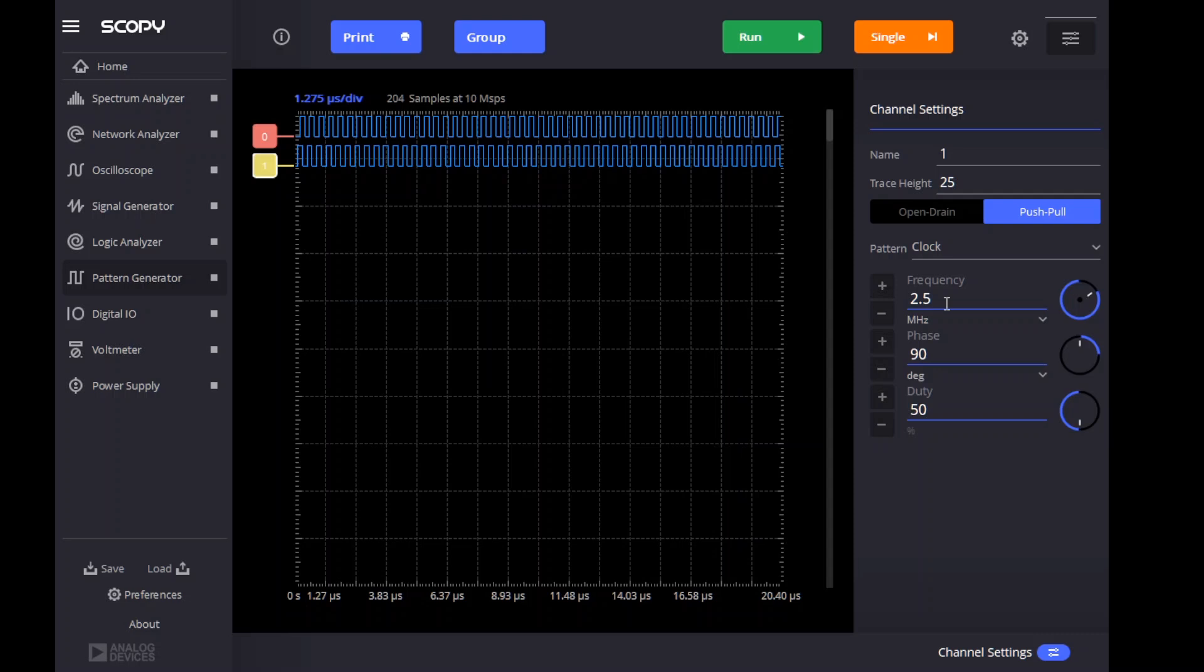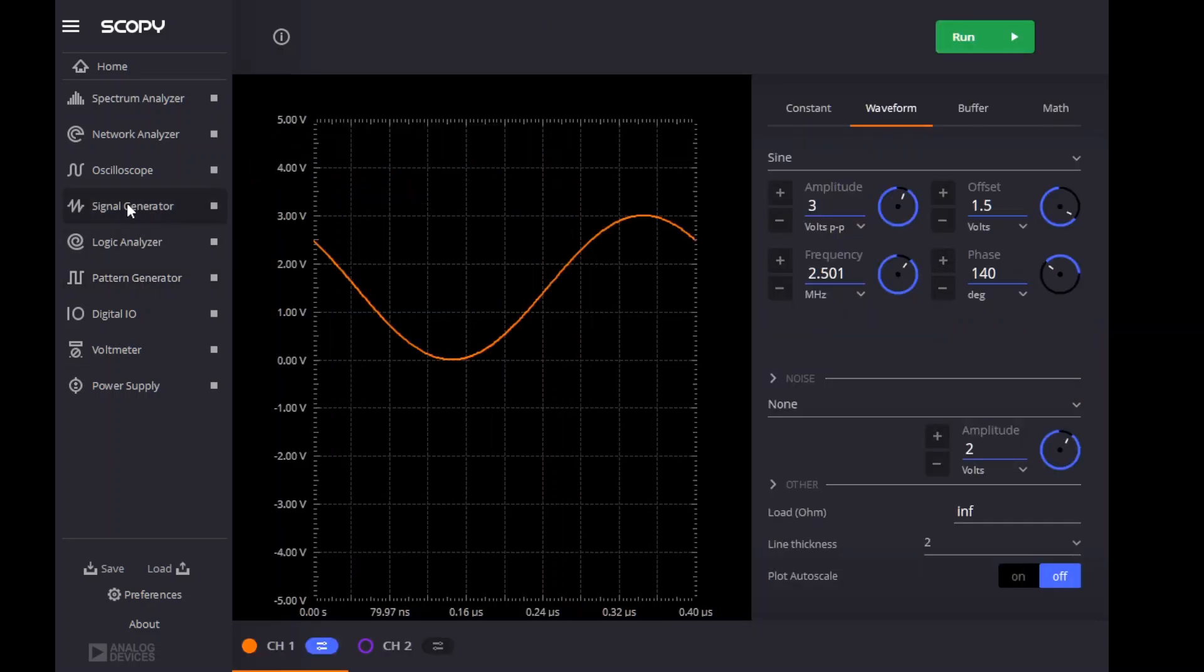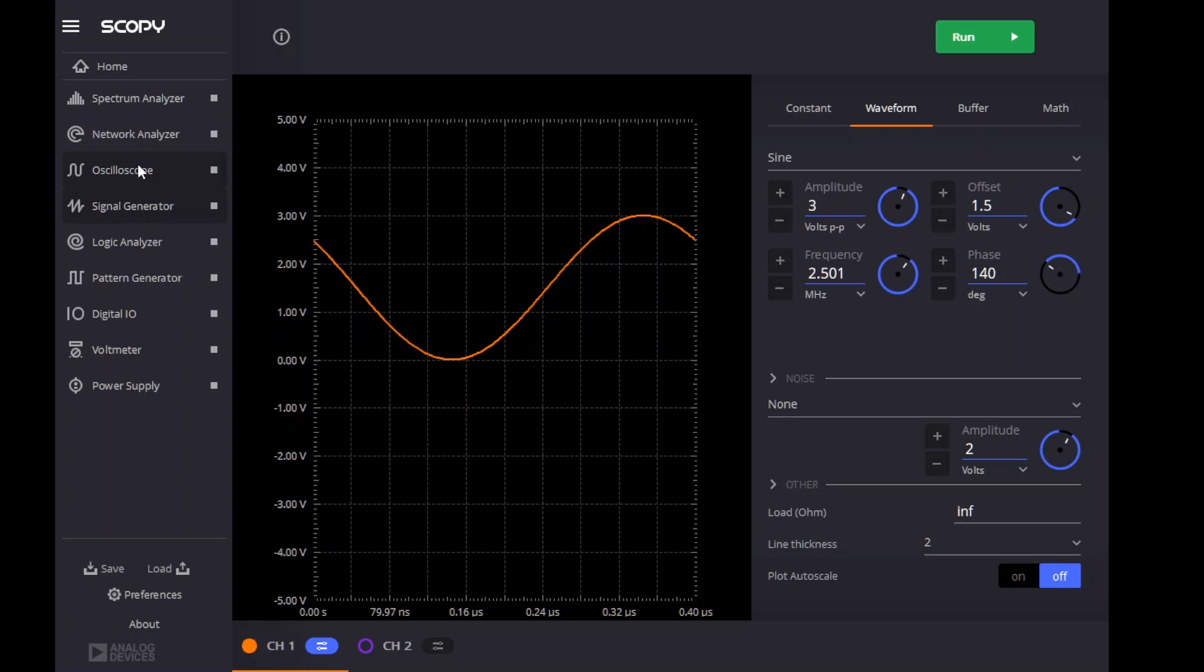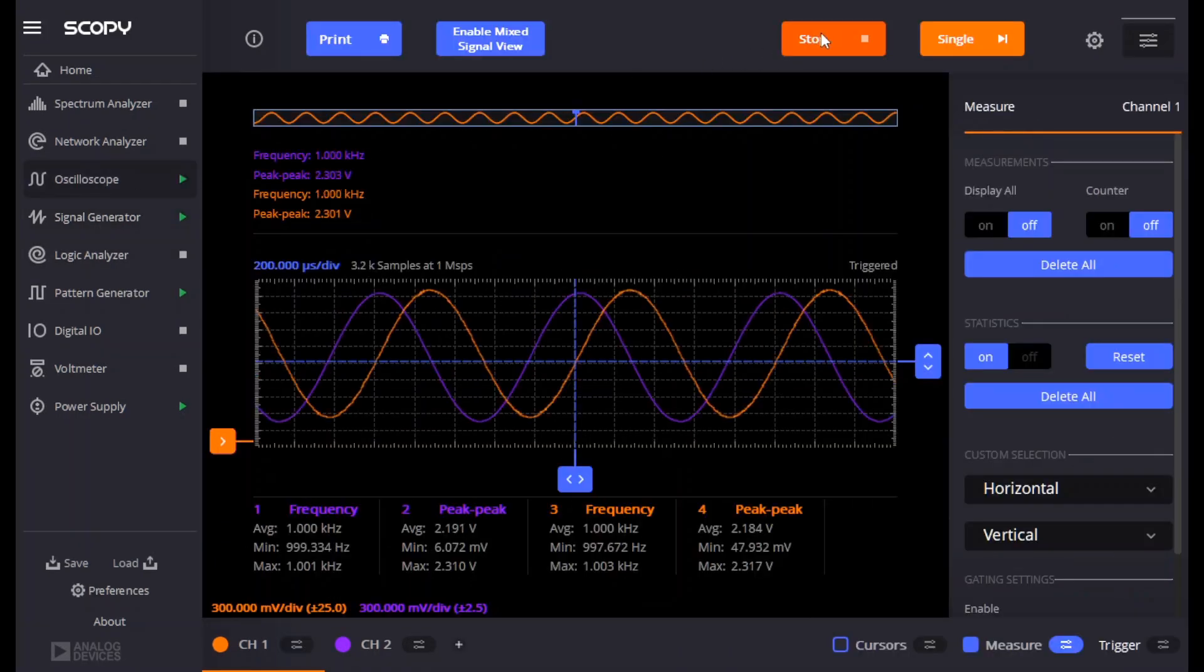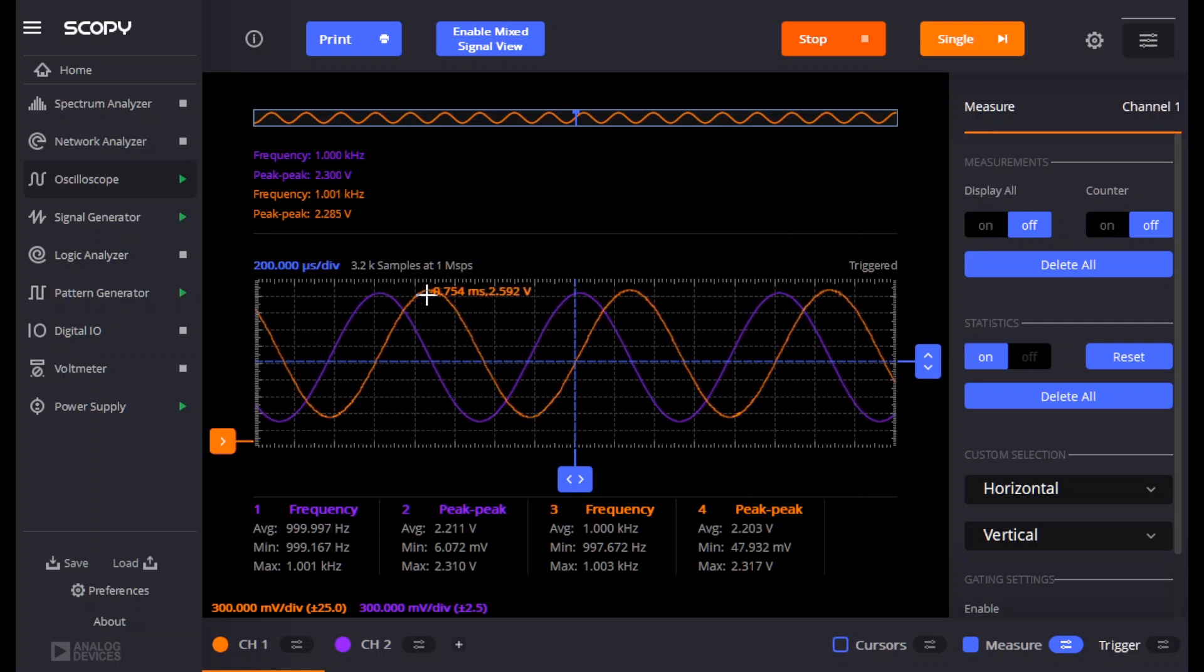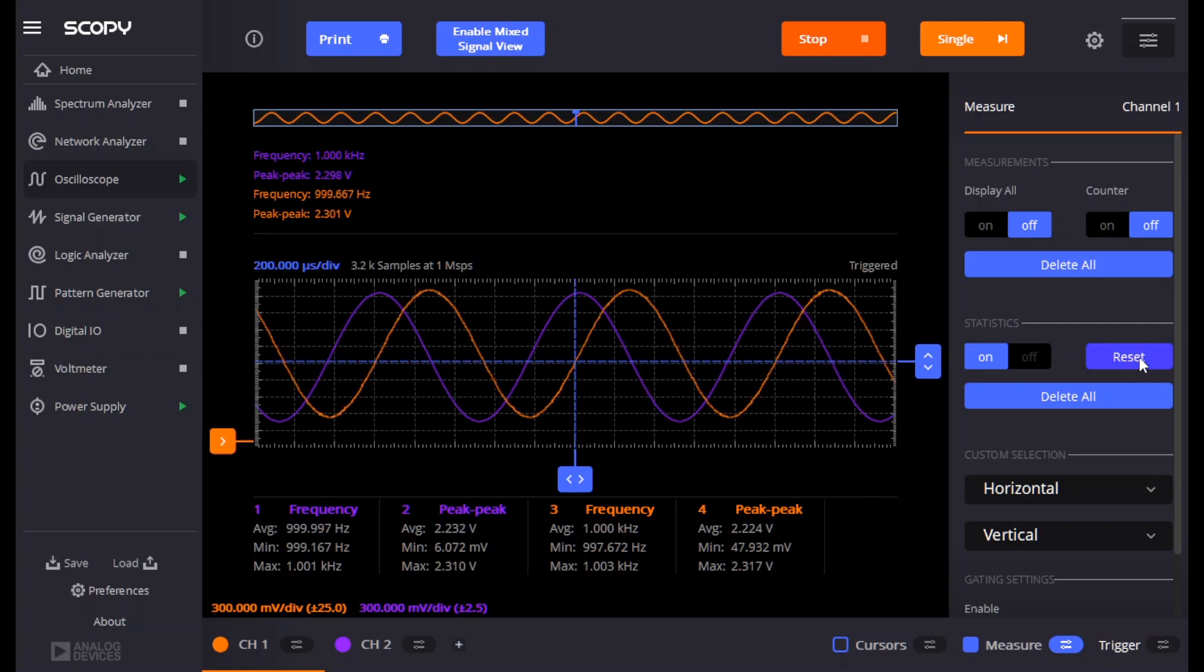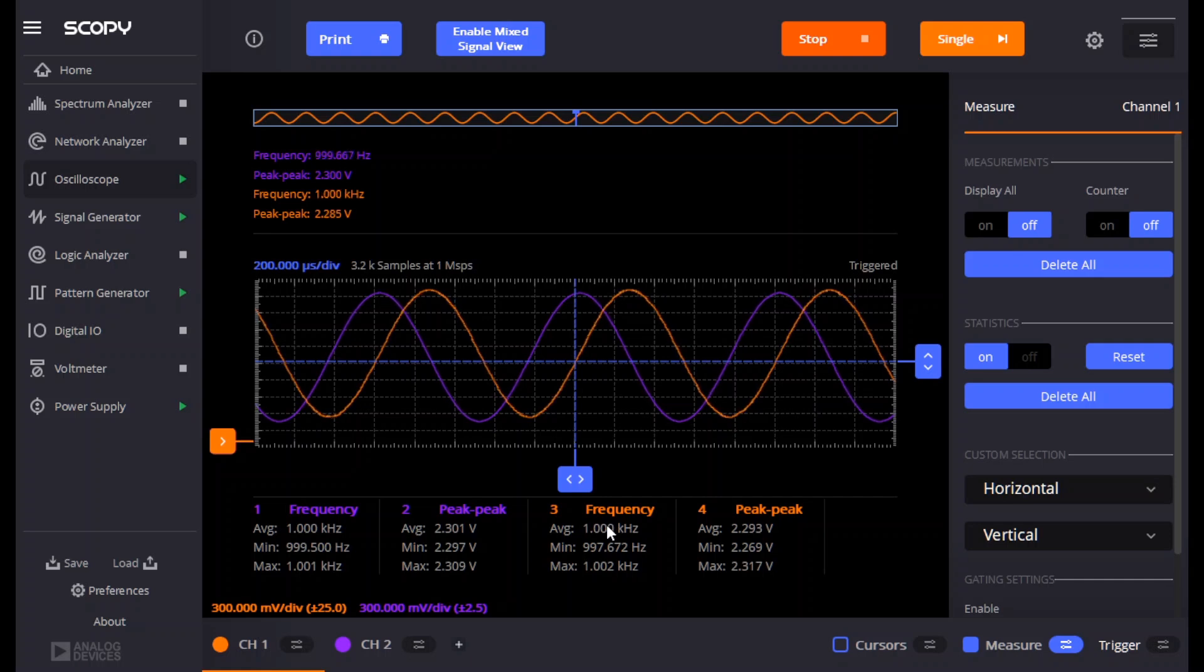F0 is going to come from the SCOPY signal generator, and it's producing a sine wave at a frequency of 2.501 MHz. So, the difference between that and the F1 signal is 1 kHz. So, that's the frequency we should expect to see when we look at the signal output, the I and Q output in the oscilloscope. So, let's turn on the power supply, turn on the pattern generator, turn on the signal generator, go to the oscilloscope, run it. And let's see, the orange signal is I, and the purple signal is Q.